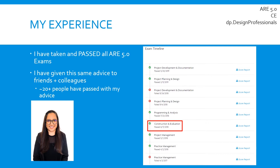I have passed all of the ARE 5.0 exams and I'm a fully licensed architect. I passed my first exam with just under two years of professional experience, and from there I was taking an exam almost every month. At the end of the process it took a little bit over a year to complete all of the exams. Since completing them, I passed all of the lessons I learned on to friends and colleagues and have helped a lot of people become licensed architects. I'm hoping I can spread the knowledge with as many people as possible here on this channel.